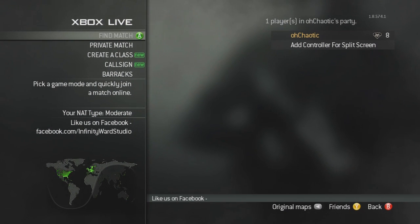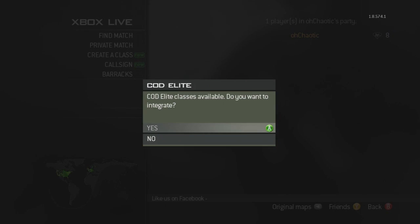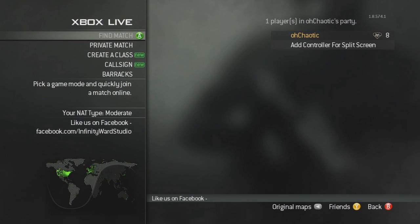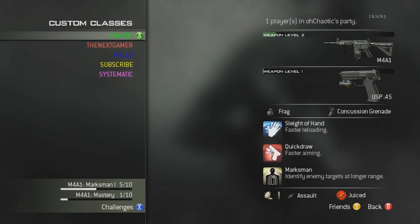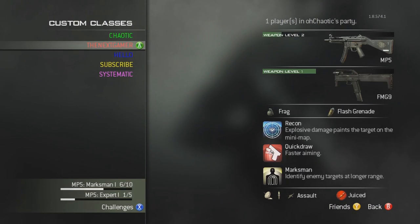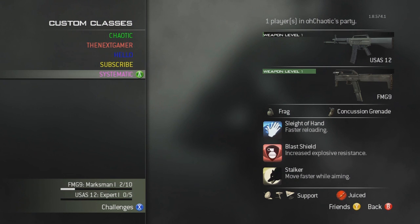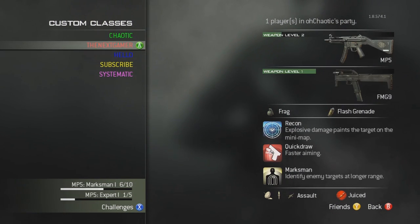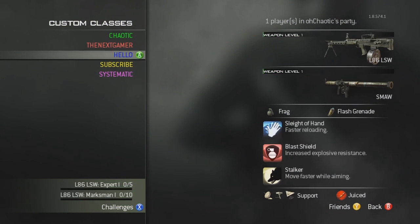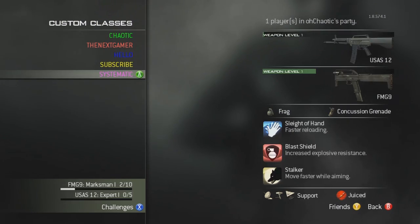Now you may be thinking: can you change the color of your custom classes on your Xbox or PS3 directly? The answer is no — you can only change the color of your custom classes on the Call of Duty Elite website.